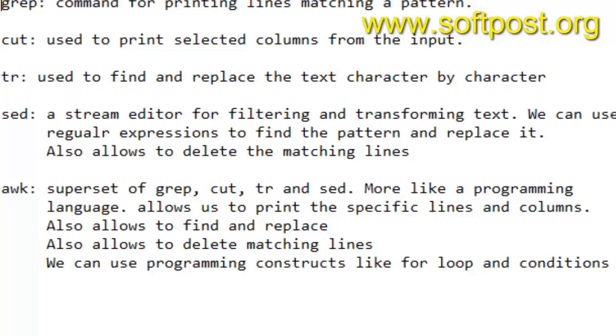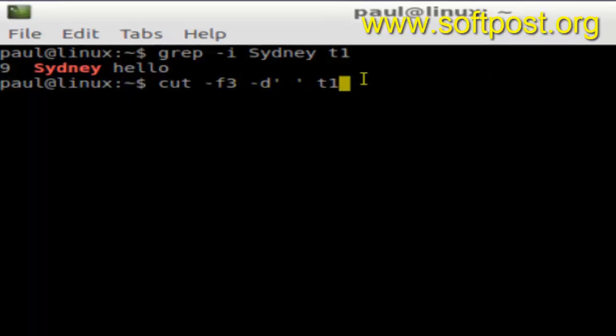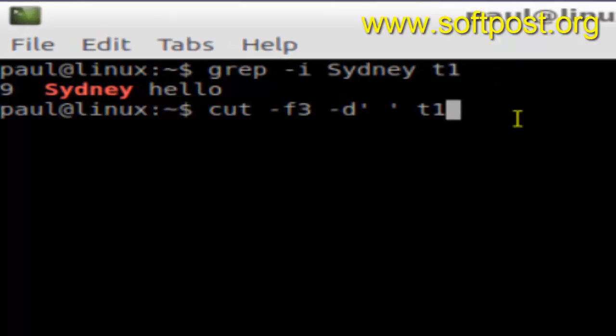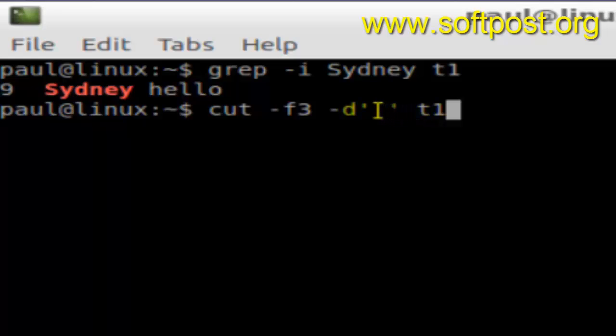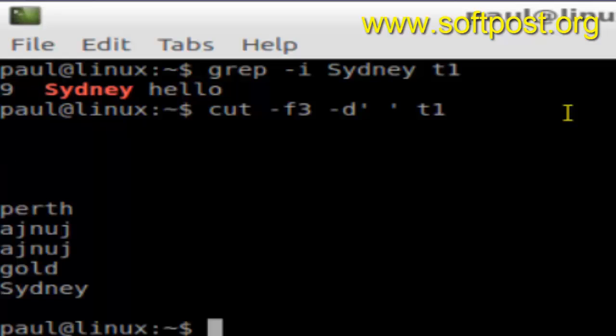The next command is cut, which is used to print the selected columns from the input. Here is the sample command: cut with switches F and D. F means display only the third field from this particular file. And this file should be—each line or each field in the line is delimited by the space. D stands for delimiter in that particular file. It will display the third field on that particular file. As you can see, these are the third fields in that particular file.